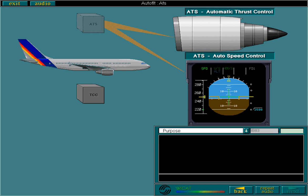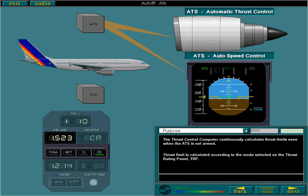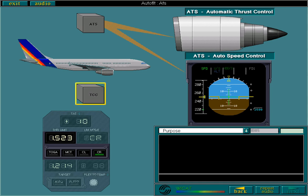The thrust control computer continuously calculates thrust limits, even when the ATS is not armed. Thrust limit is calculated according to the mode selected on the thrust rating panel, TRP. To sum up, the ATS acquires and maintains the thrust limit calculated by the thrust control computer.